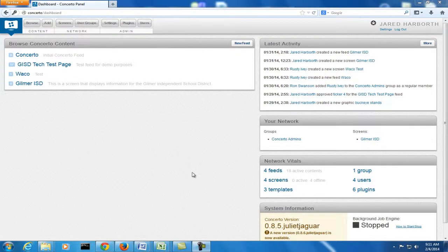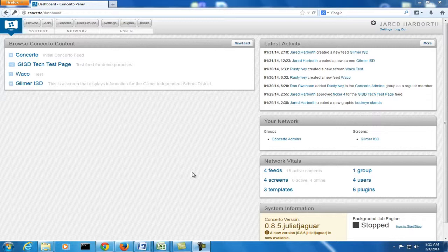In the last two videos, I've shown you how to create a new screen and how to create a new feed. In the next few videos, I'm going to show you how to add content to those screens and to those feeds. In particular, in this video, I'm going to show you how to add photos.